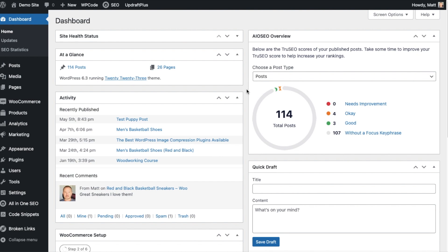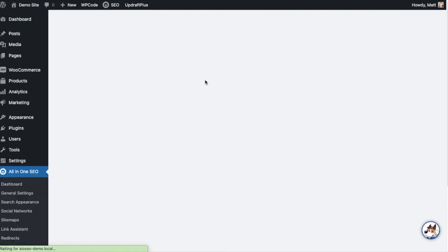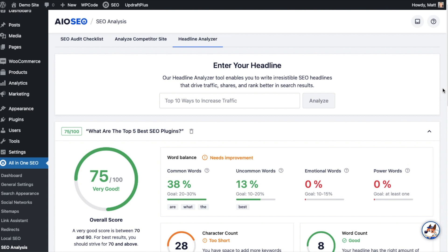Now that we've got AIO SEO installed, let's head over to the All-in-One SEO menu and click on SEO Analysis. Then on the tabs up top, click on Headline Analyzer. This is a really cool tool built into All-in-One SEO, and it reminds me what an amazing suite of SEO tools this is. It's not just one thing — it's Link Assistant to build internal links fast, it's a Redirection Manager, it's an SEO Audit Checklist, and what we're looking at today is the Headline Analyzer.